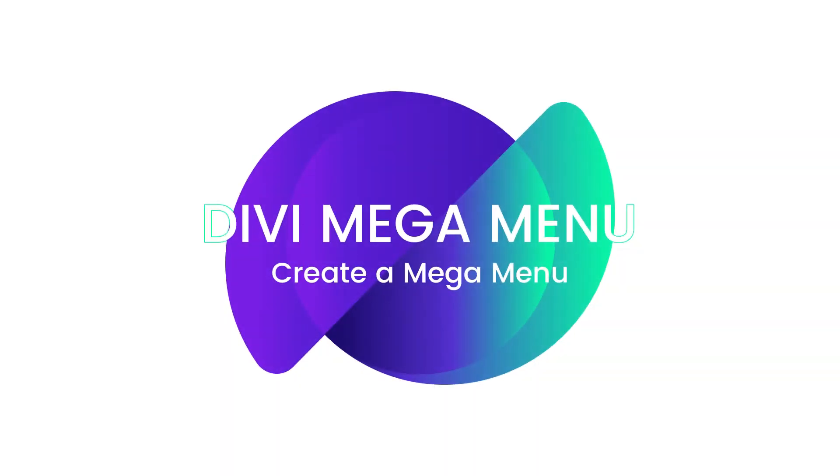Hey guys, hello and welcome to another Divi mega menu tutorial. My name is Roby and today I'm going to show you how you can create your very own mega menu.